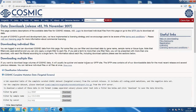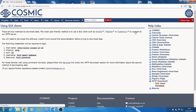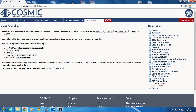Alternatively, you may require all the data for your analysis, in which case you will want to access our SFTP server. The data stored on the SFTP server can be accessed in one of two ways, either using a GUI client or directly via command line.